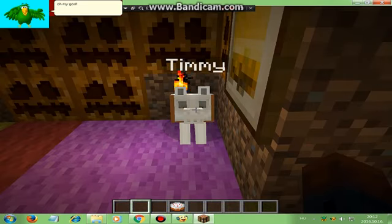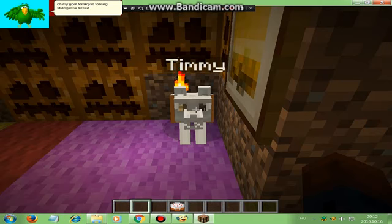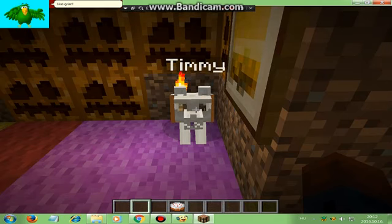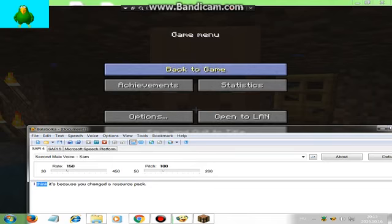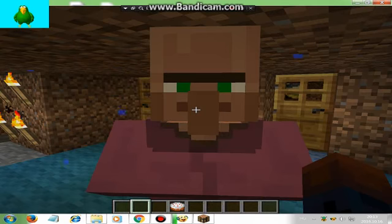Oh my god, Tommy is feeling strange. He turned into a skeleton dog. Like Grin. I think it's because you changed the resource pack.